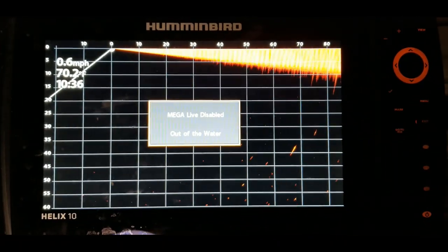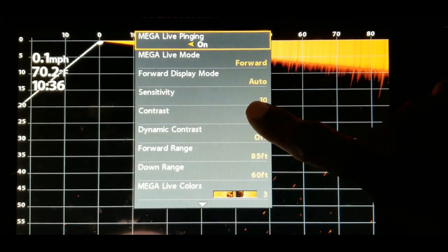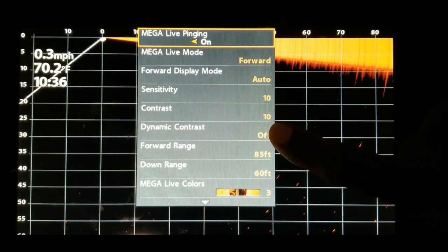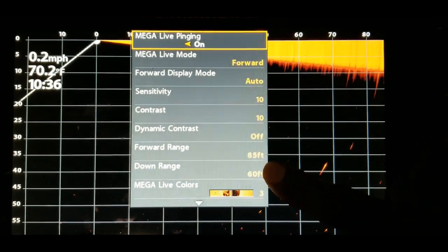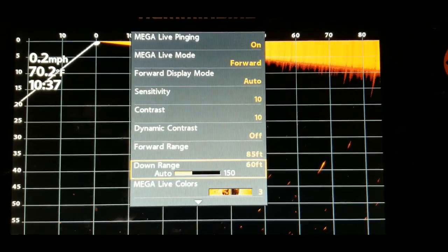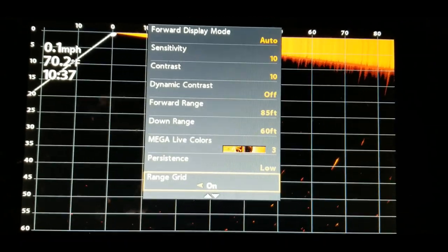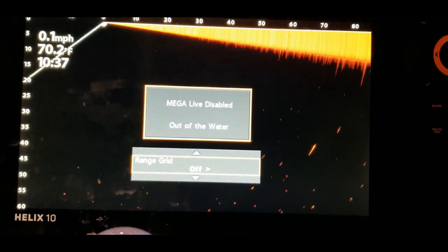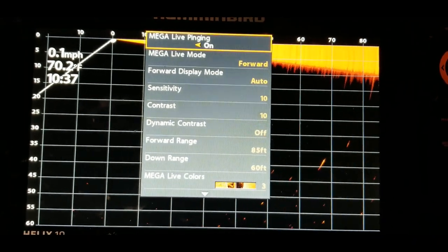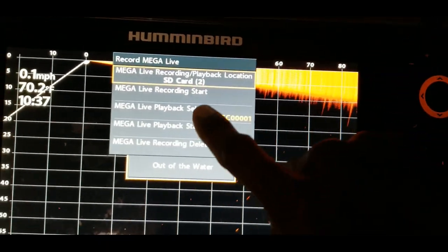For our purpose today, we're going to have it on full screen. I have my shortcuts already set up, so I just hit the first shortcut button and it takes me back to the full Mega Live screen. Hit the menu button once and familiarize yourself with all of these settings. The main things we're looking at today are sensitivity, contrast, dynamic contrast, forward range, down range, Mega Live colors and palettes, persistence mode, and grids.